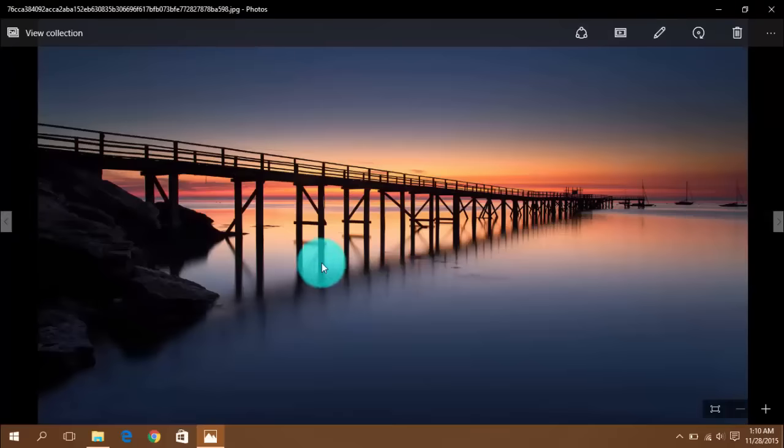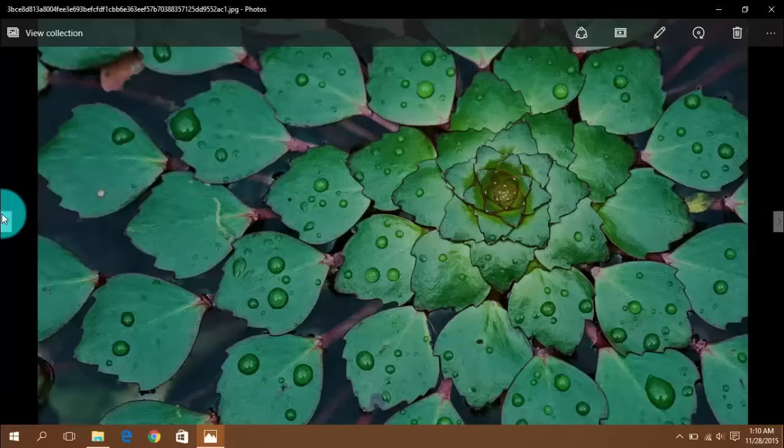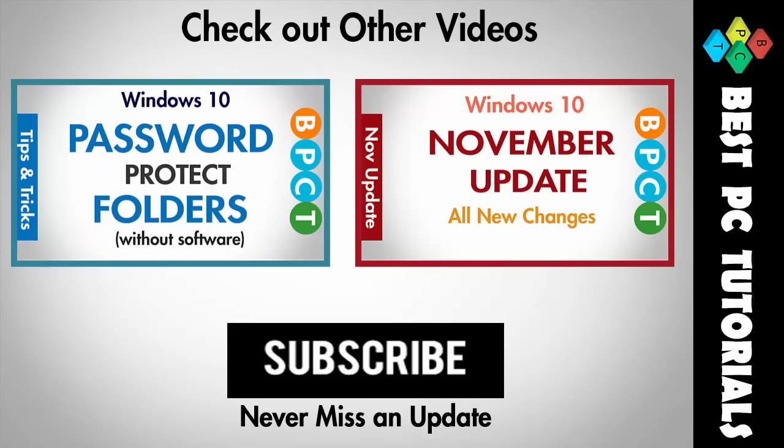Thanks for watching this video and subscribe for more tips and tricks on Windows 10.